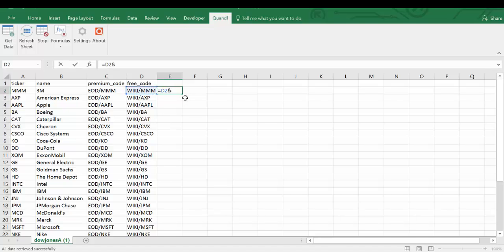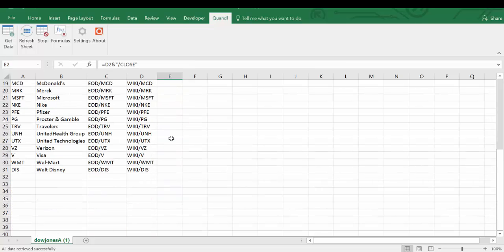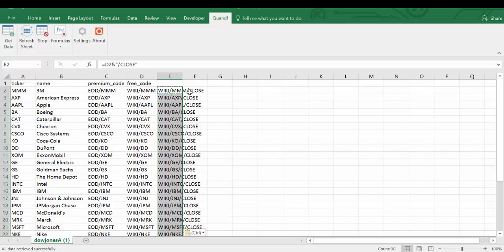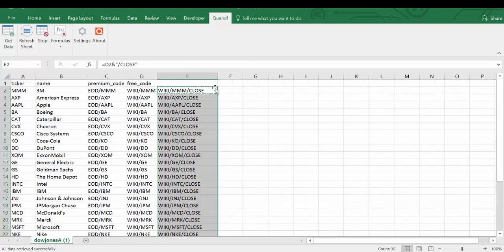we need to append the Quandl code with /close in quotation marks. Let's copy the formula all the way down and label it as Quandl code.